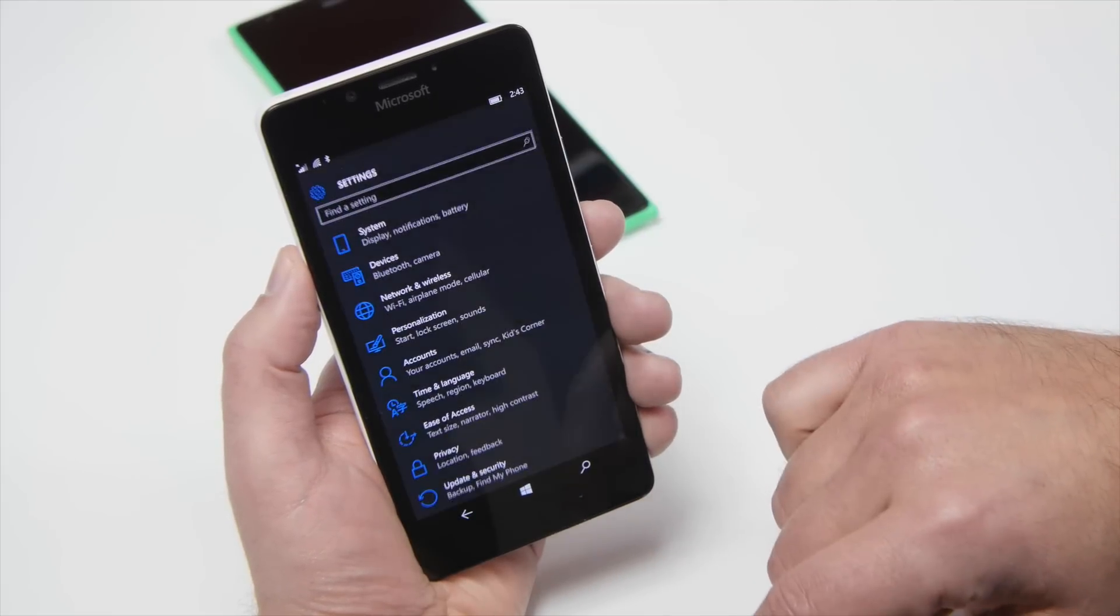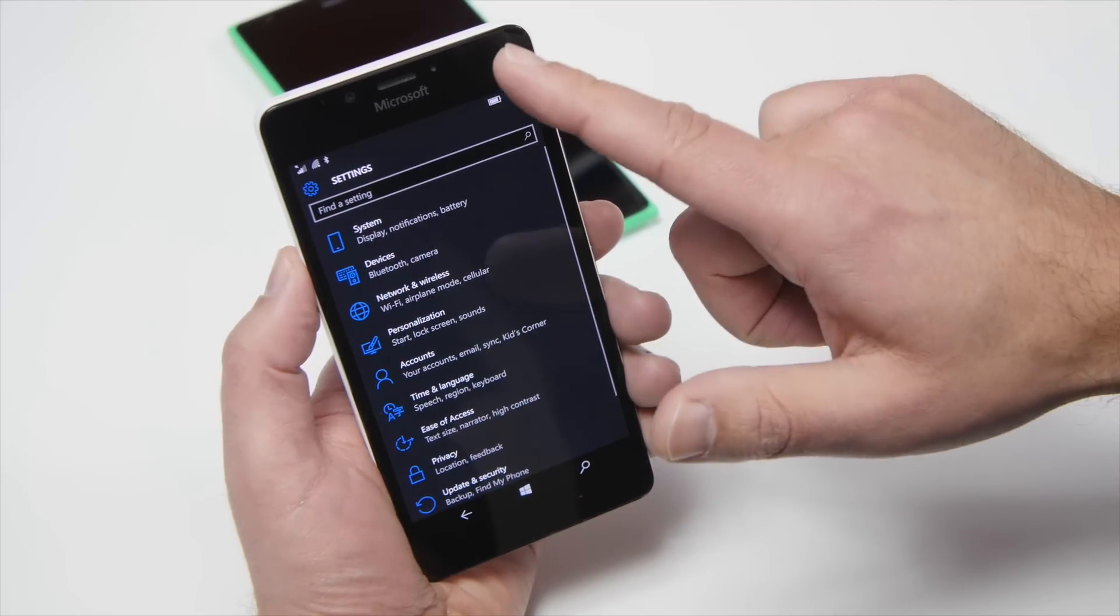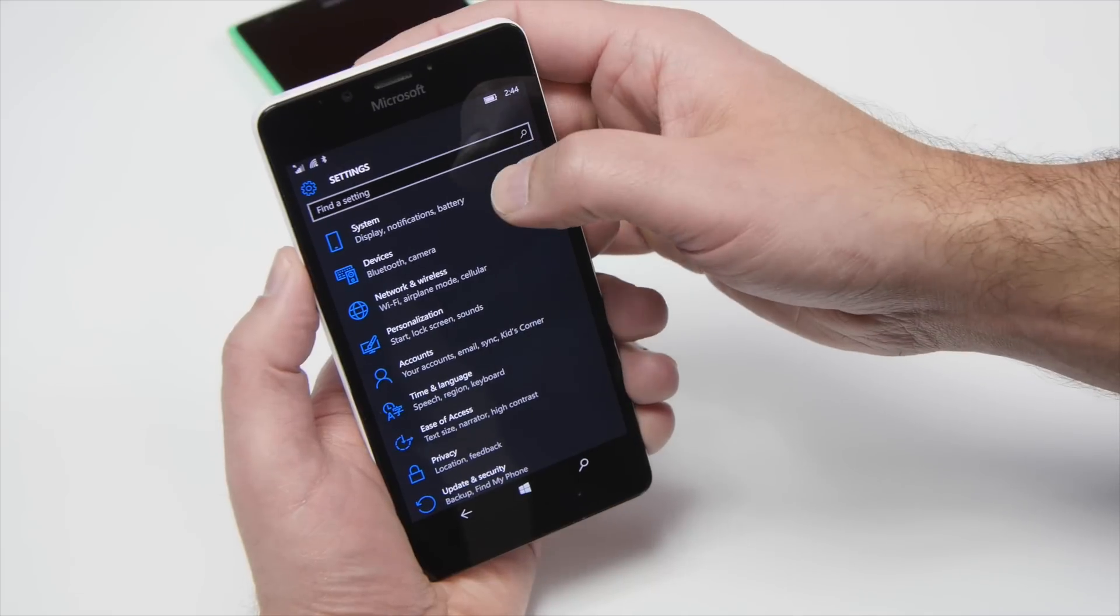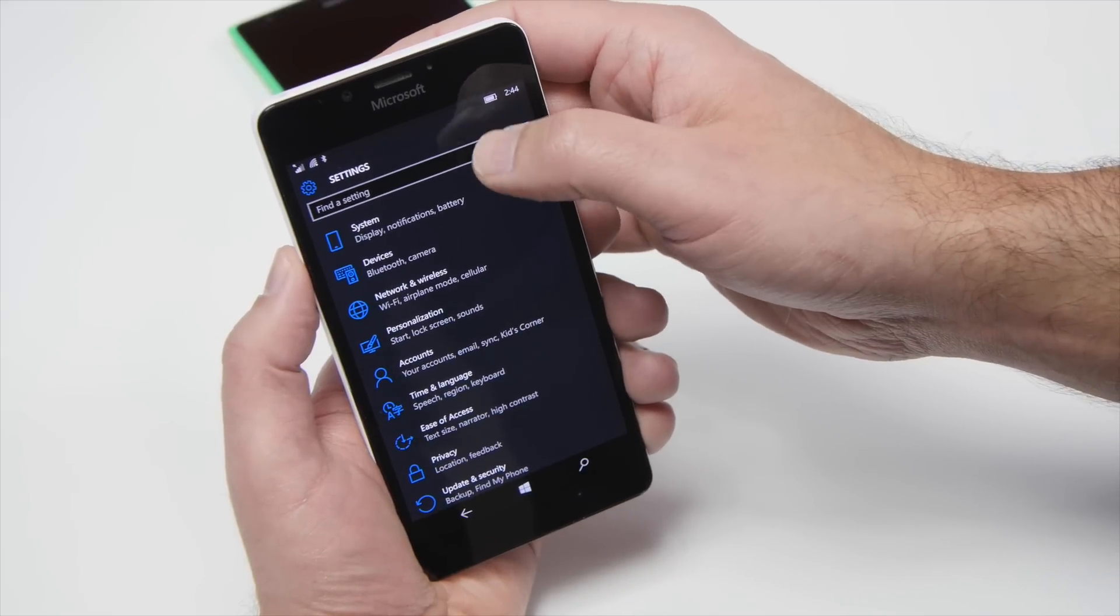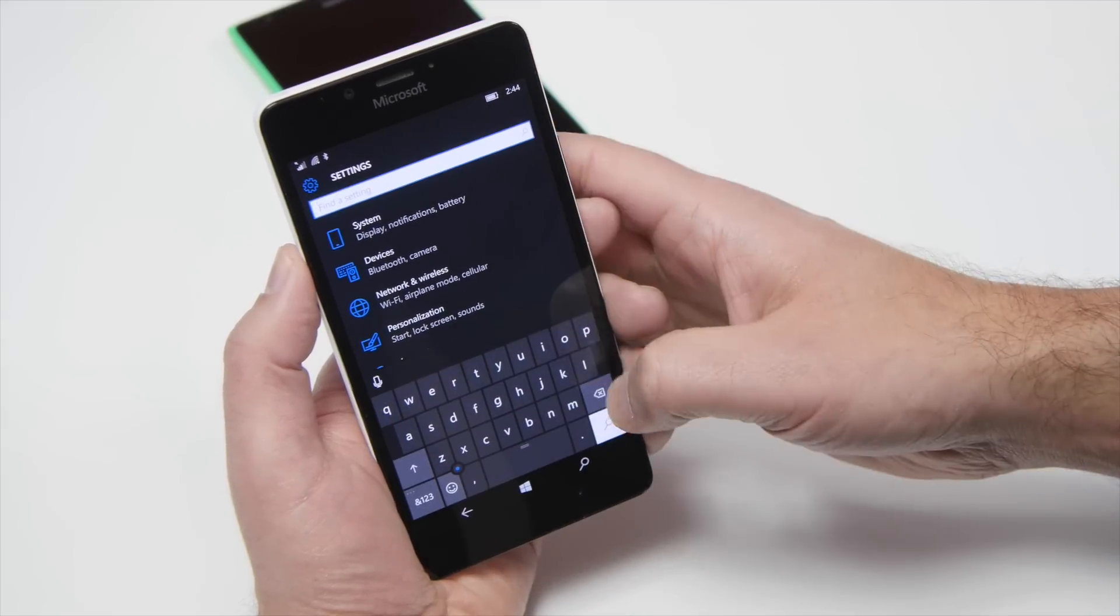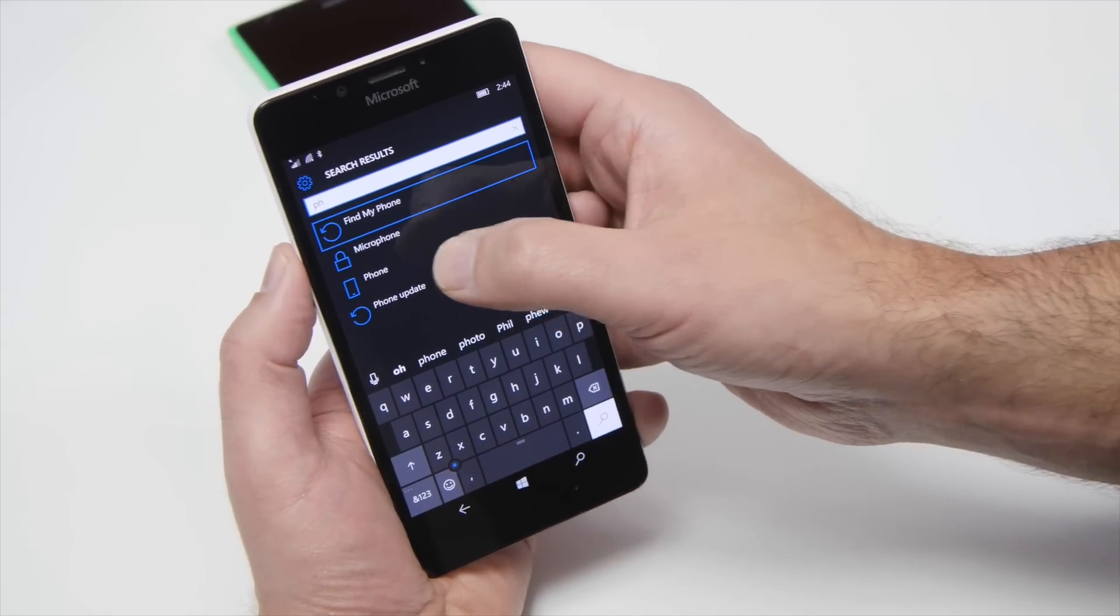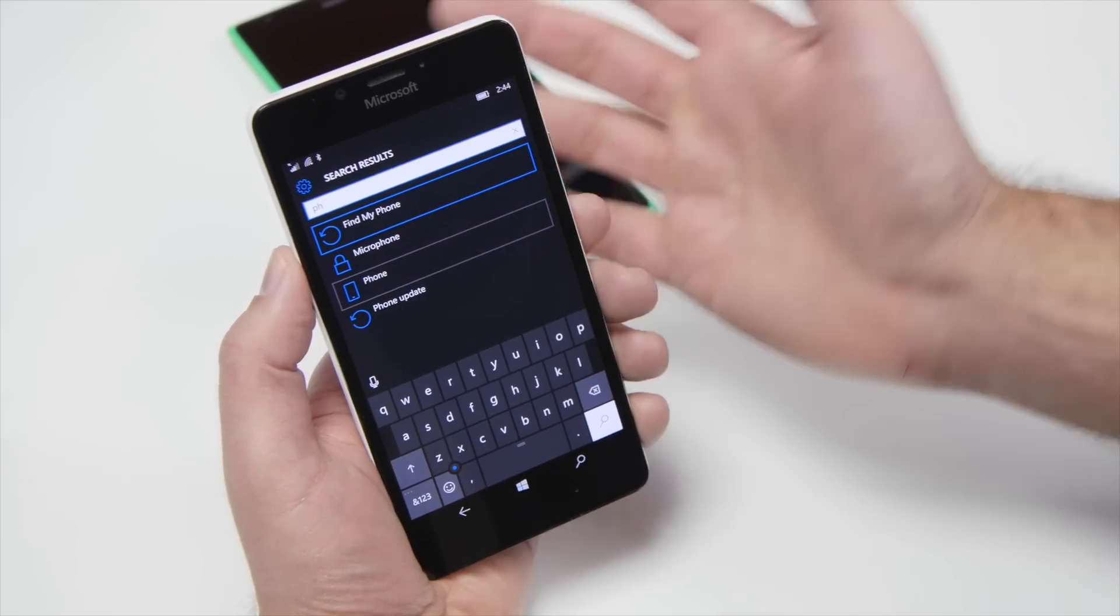It's not on by default, so you want to go to all settings and you want to scroll down and go to phone, or you can just type in phone here and go to that setting.